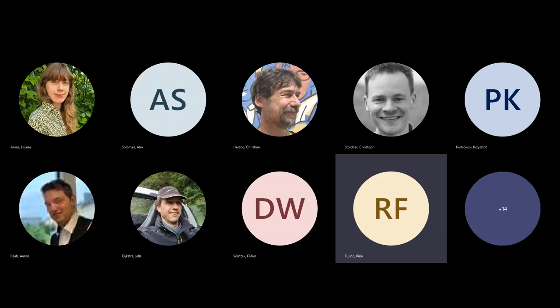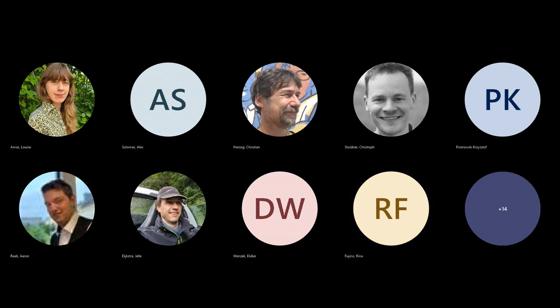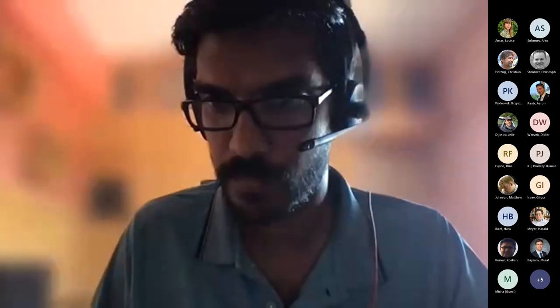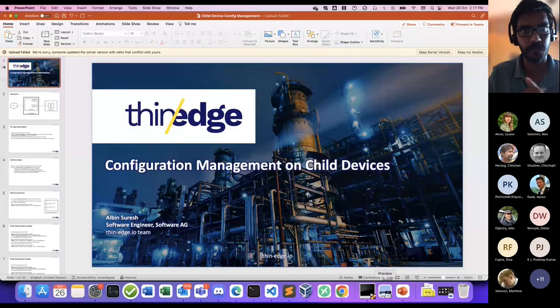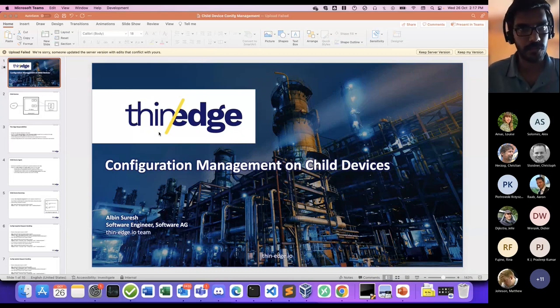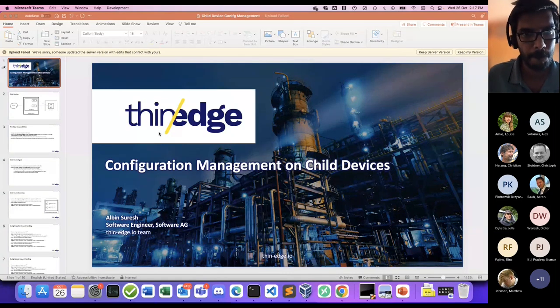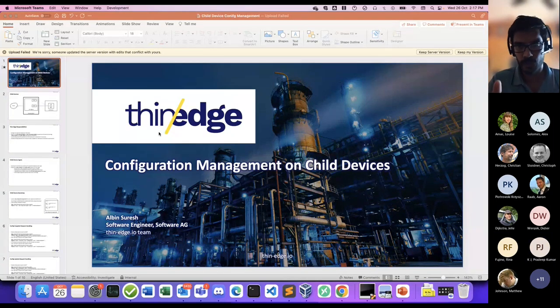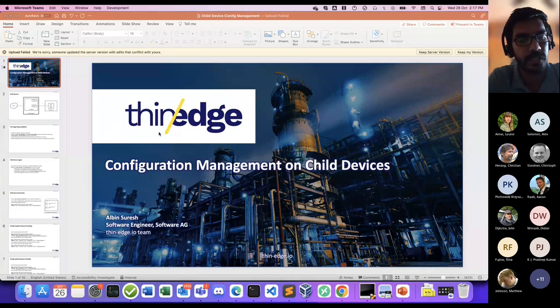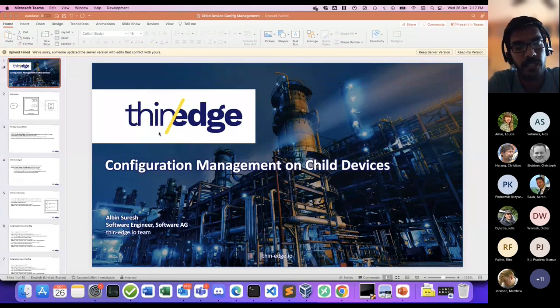Thanks for the nice presentation. The next presenter is Alvin on 'Child Device Support of Cumulosity Configuration Plugin.' This presentation covers the configuration management support extended to child devices with the 0.8 release. Prior to this release, child devices could already send data to the cloud — measurements, events, and alarms. But a common customer request was the ability to tune things on child devices, such as measurement frequency or controlling which measurements are sent, with customizations captured in configuration files.